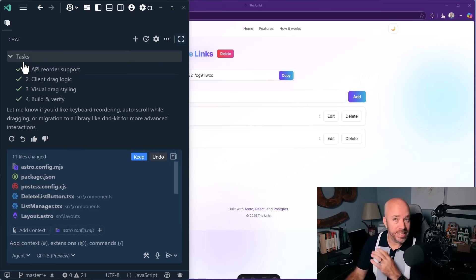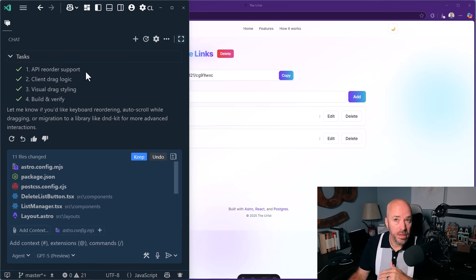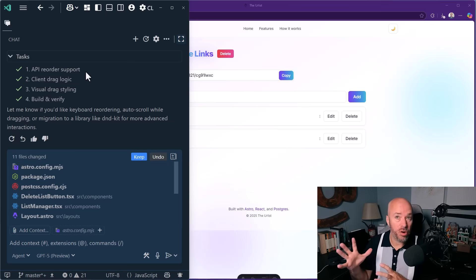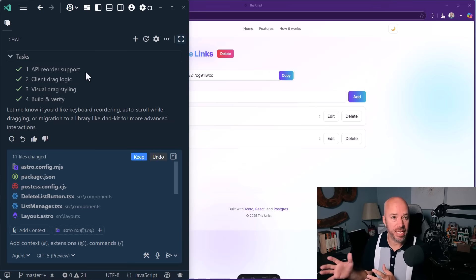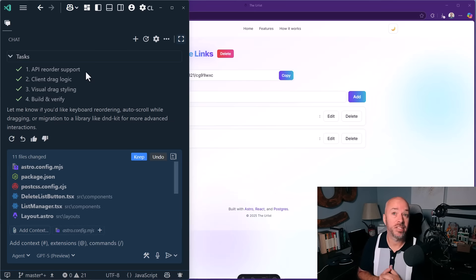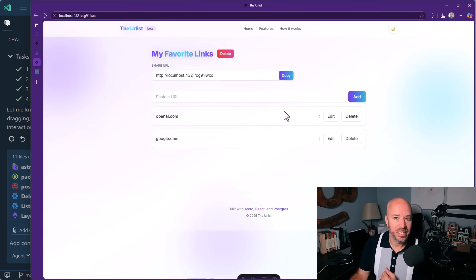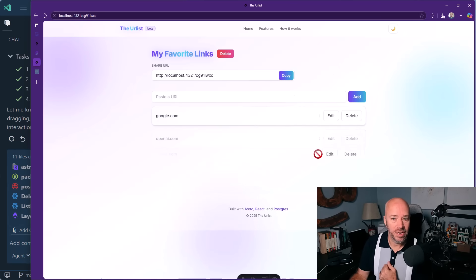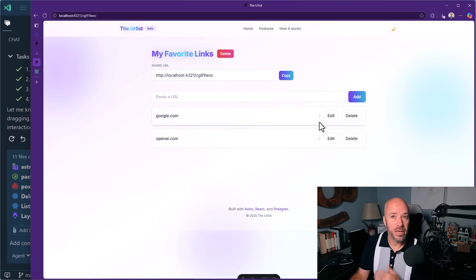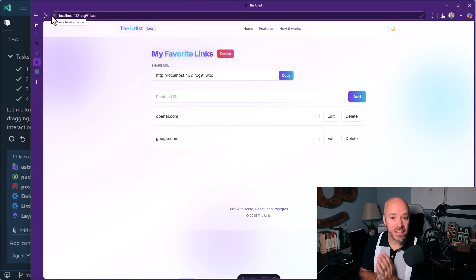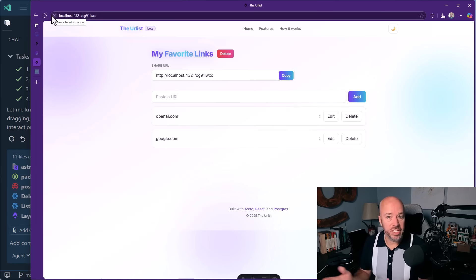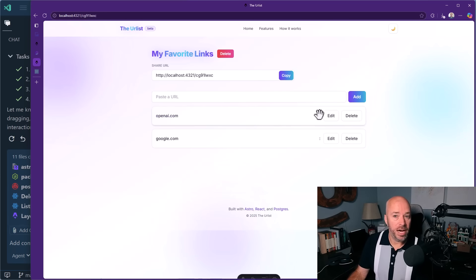All right, so it says it's done. And you can see in the tasks here, it says it added API reorder support. So it had to add the reordering support to the API. So when you actually drag and drop things, it's persisted to the database, the client drag logic, the visual styling, and then it built and verified. It says it's ready to go. Let's see if that's actually the case. So here we are. Looks like we have drag handles. If I put my mouse where I am, I get a little hand. Does this actually work? Drag Google below OpenAI. Look at that. And then here's the real test. If we refresh, does it save? It looks like, yes, it does. And I think we can even improve this further. We just need to go back and iterate and improve the drag logic here. We can improve the UI a lot.